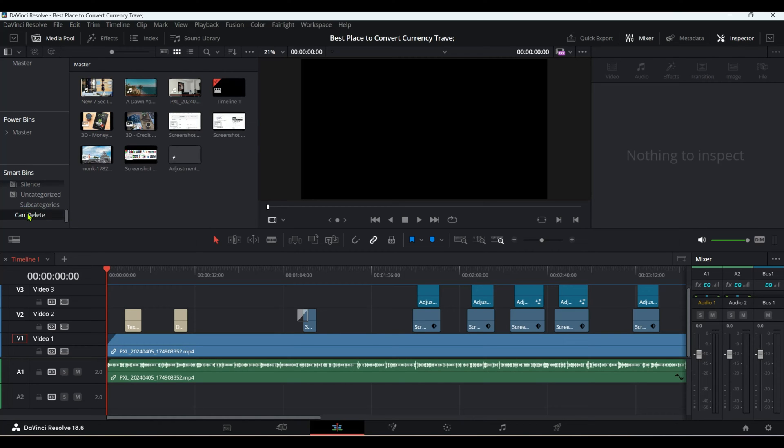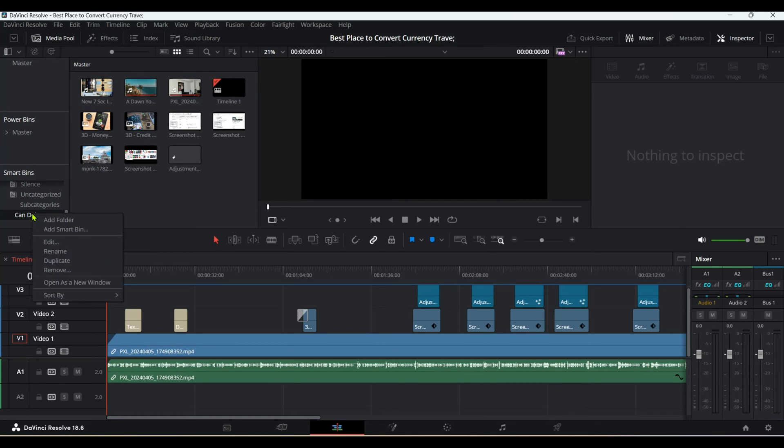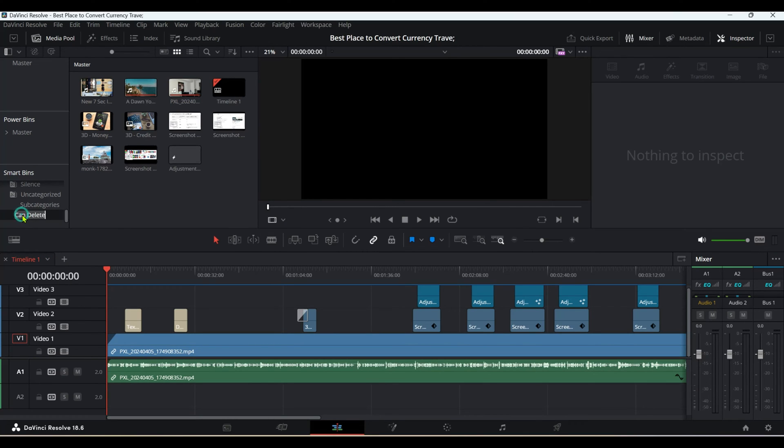These smart bins are created by me, and I can easily delete them by right-clicking. If you right-click, you can see Remove, or you can highlight it and hit delete, and it's gone.